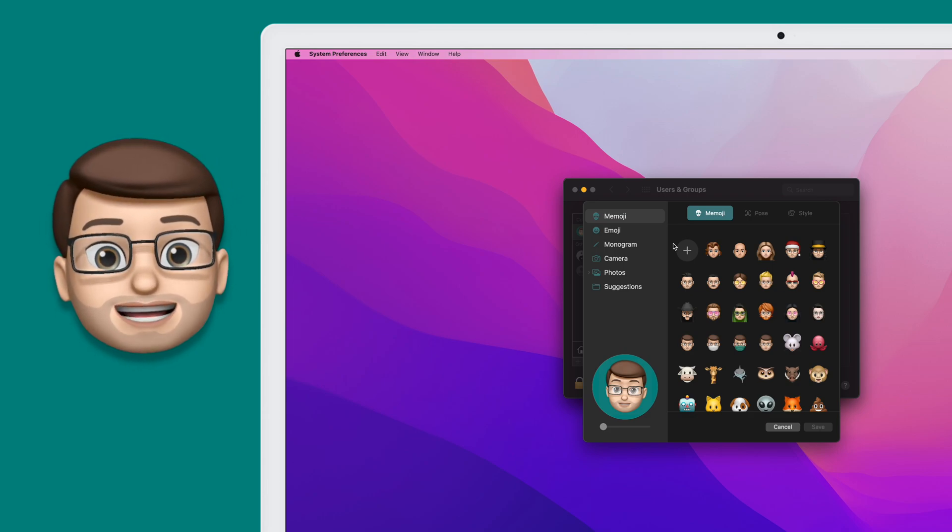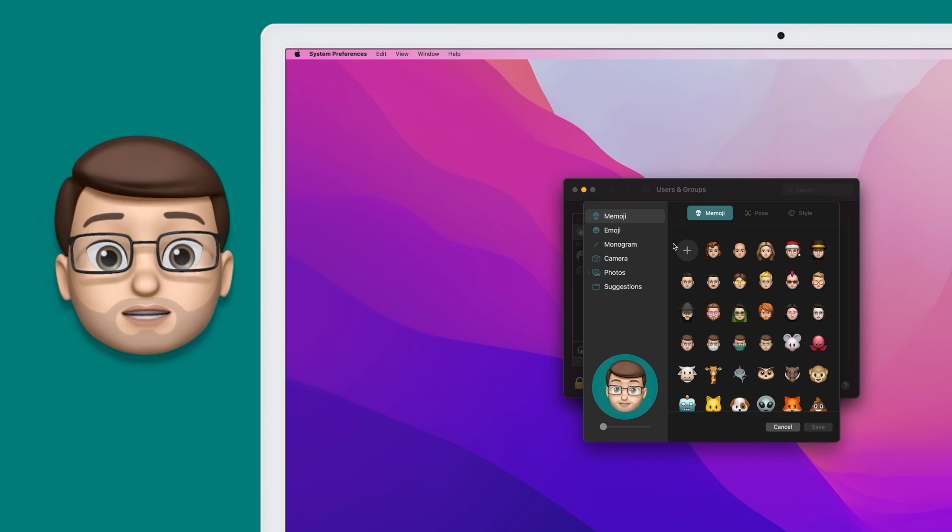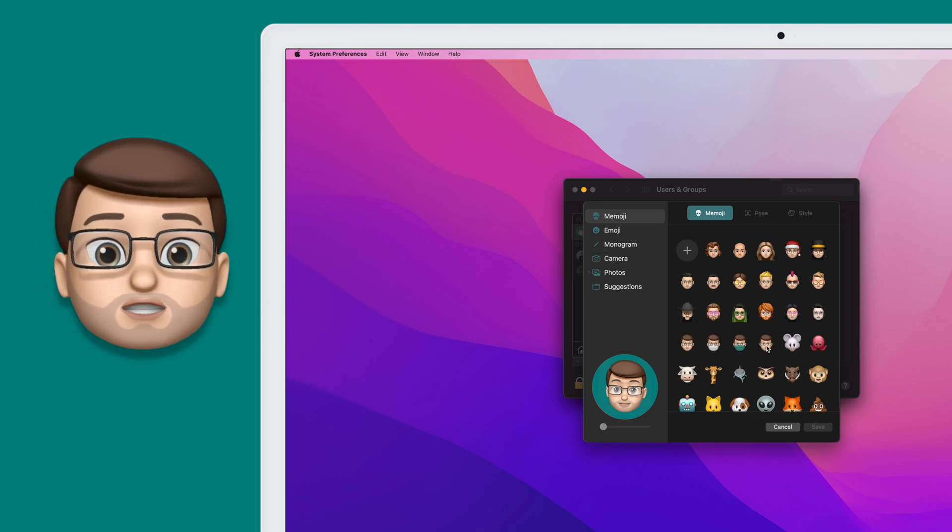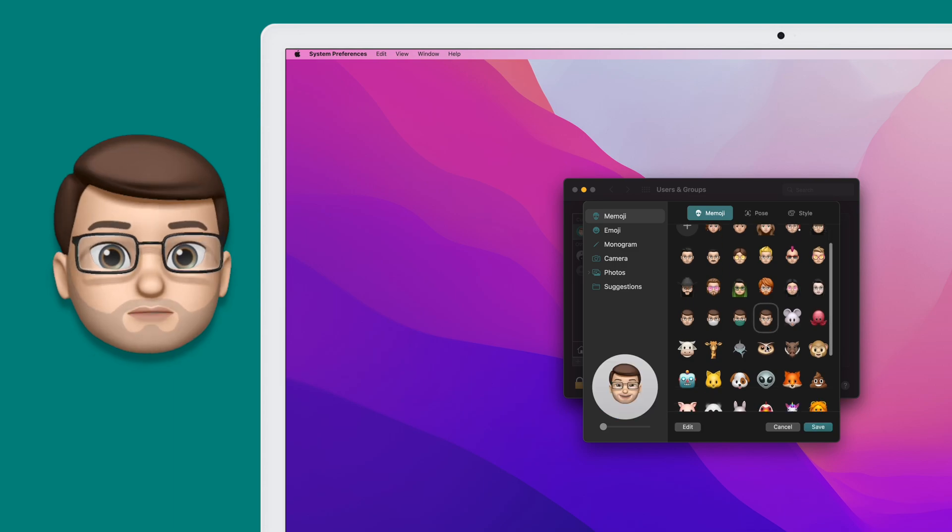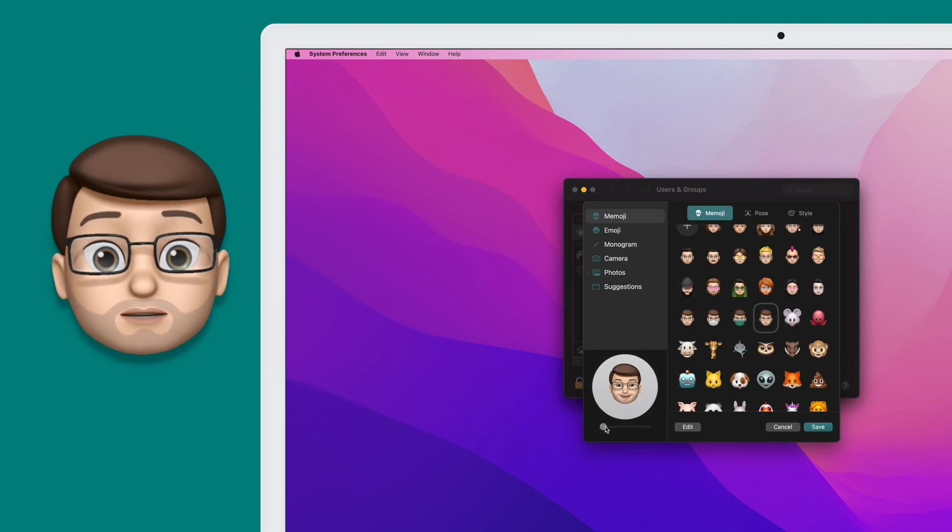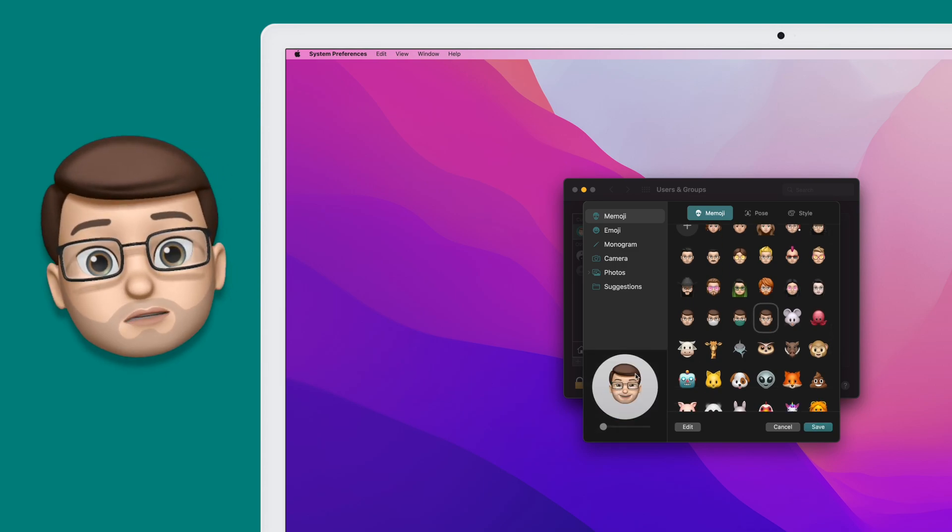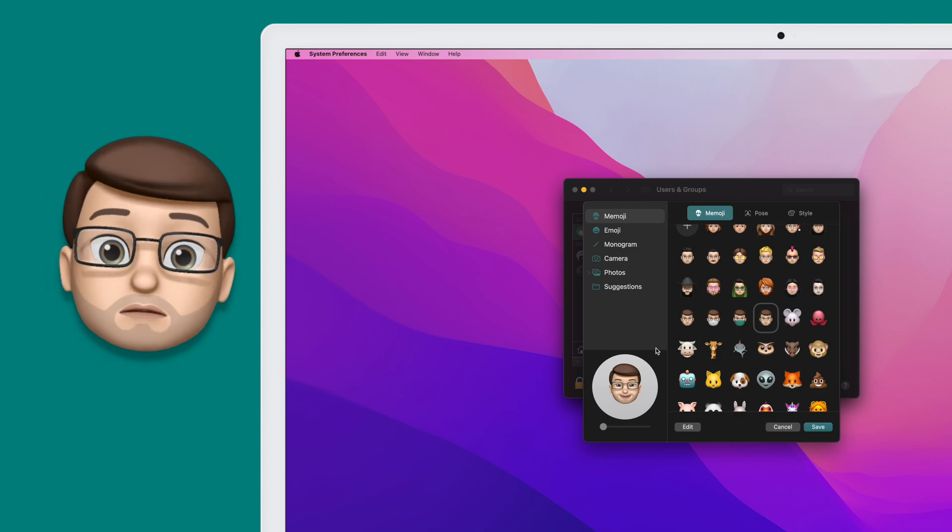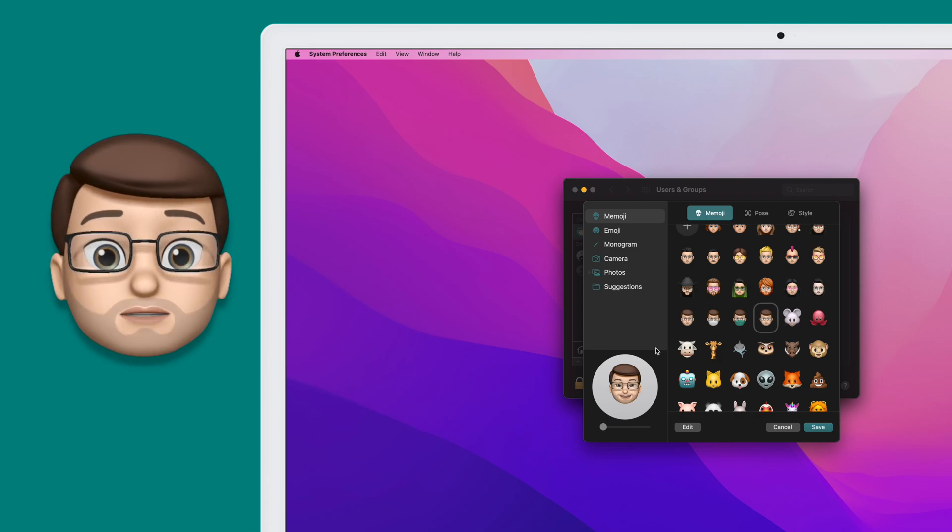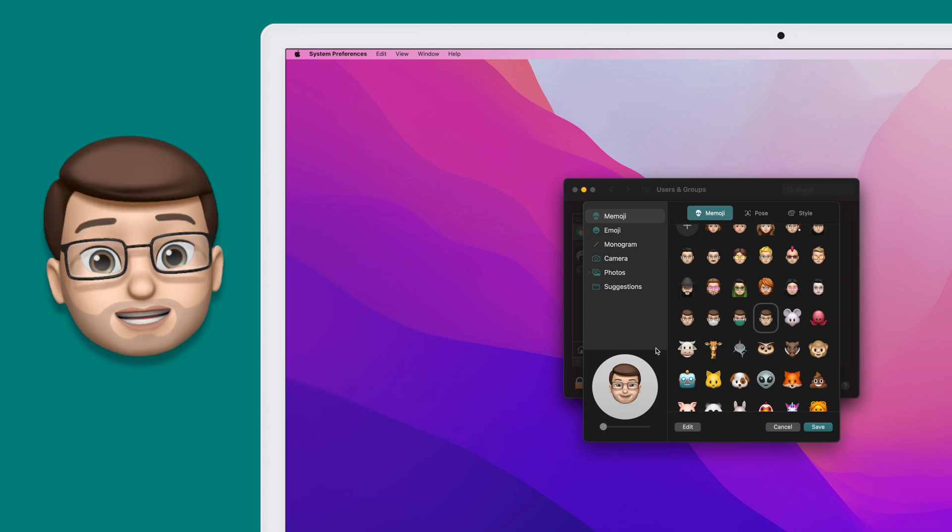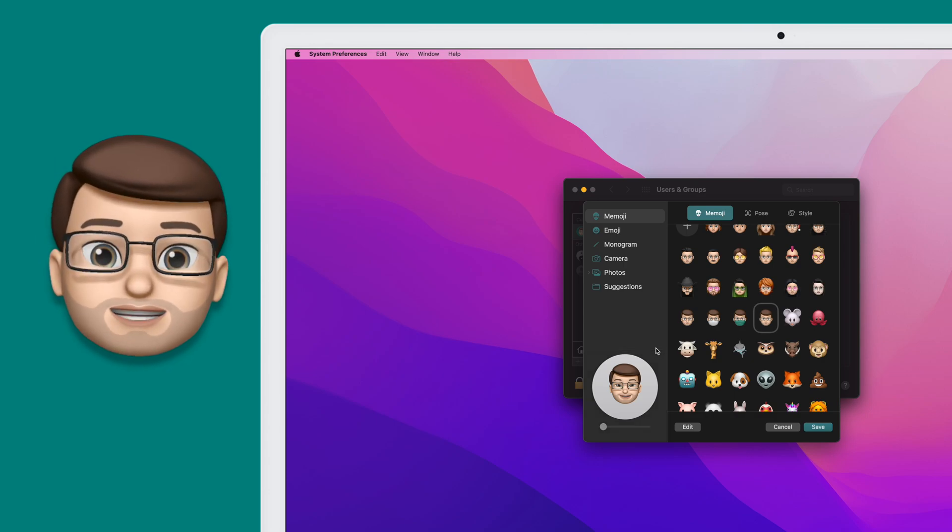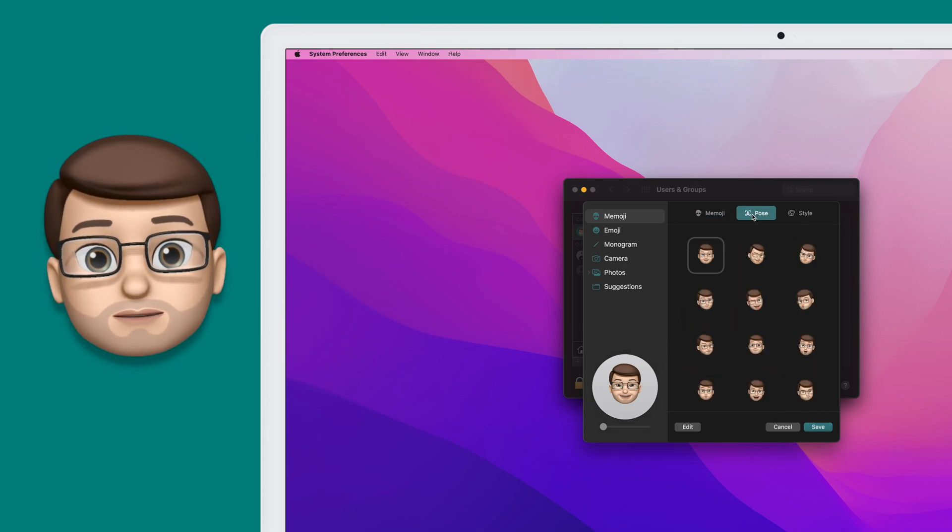Now on my screen here you can see a variety of Memojis that I've made over the years. I'm going to choose the one that's just my face. When I've chosen the Memoji that I want for my account, you'll see in the bottom left corner of that window my old picture has gone and now I've got my Memoji there instead. At the moment it's got a default pose and a default color, but at the top of the screen we can change these too.